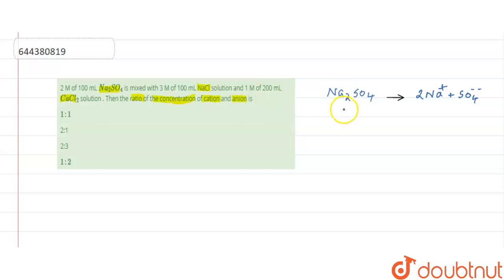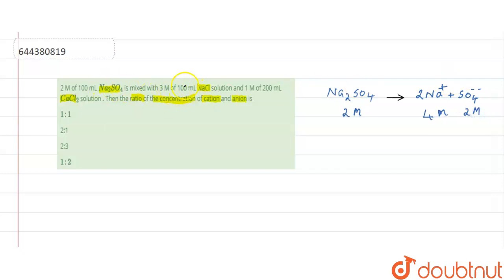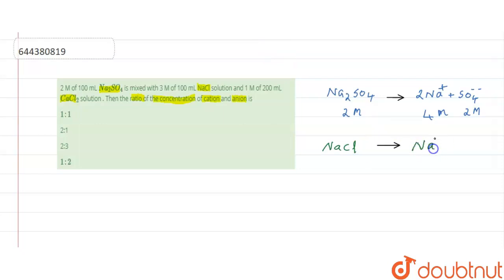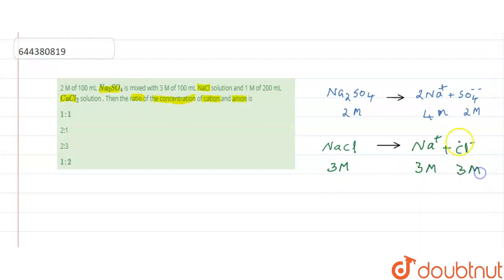Starting with sodium sulfate (Na₂SO₄): it is two molars, so sodium ions contribute two times two, giving four molars, and sulfate ions give two molars. For sodium chloride (NaCl): it is three molars, so sodium ions give three molars and chloride ions give three molars.